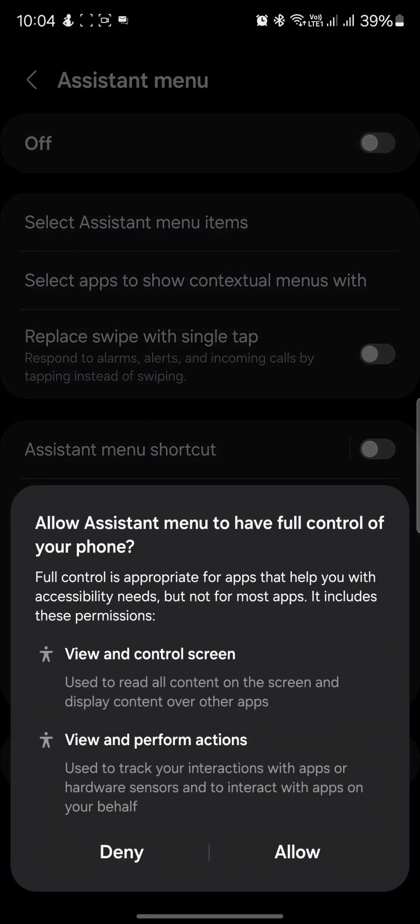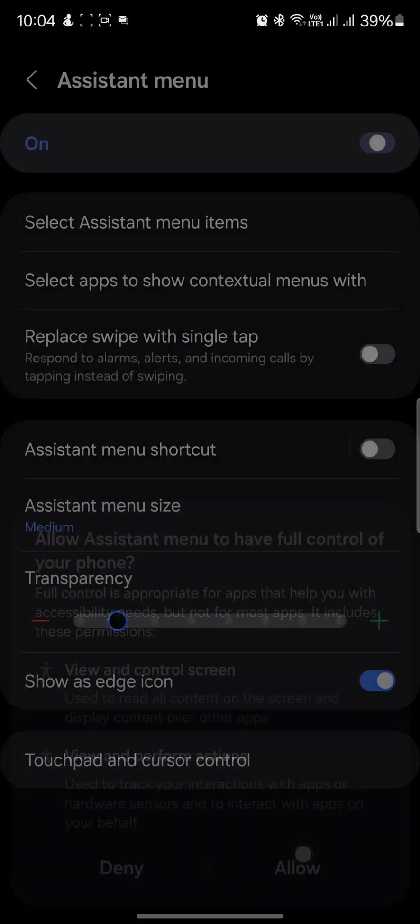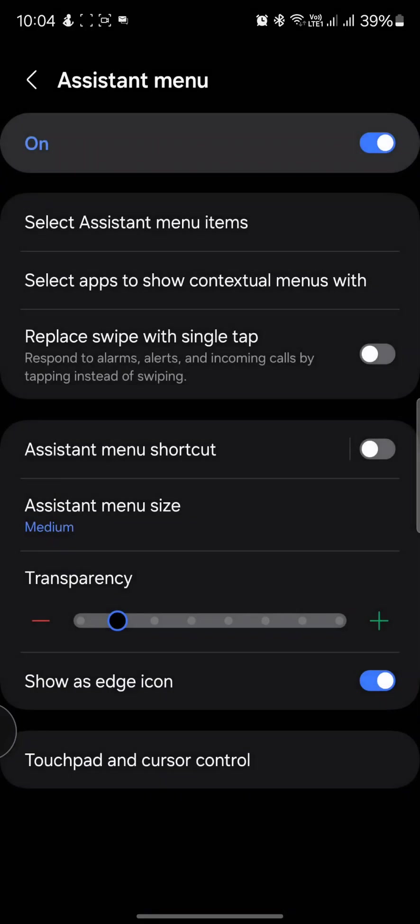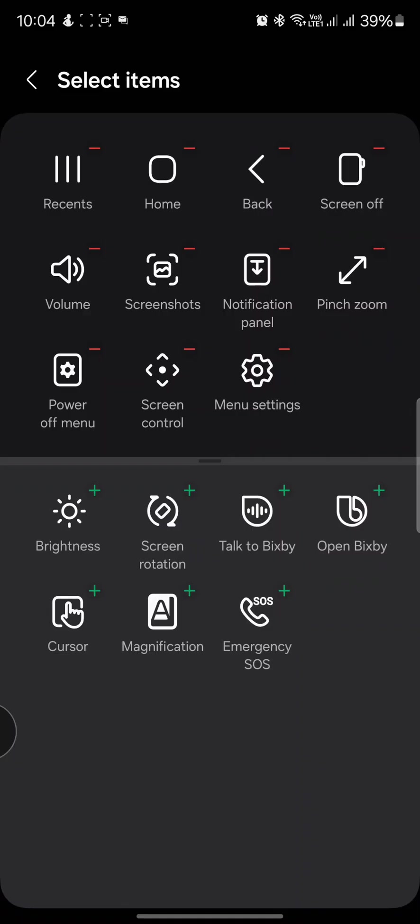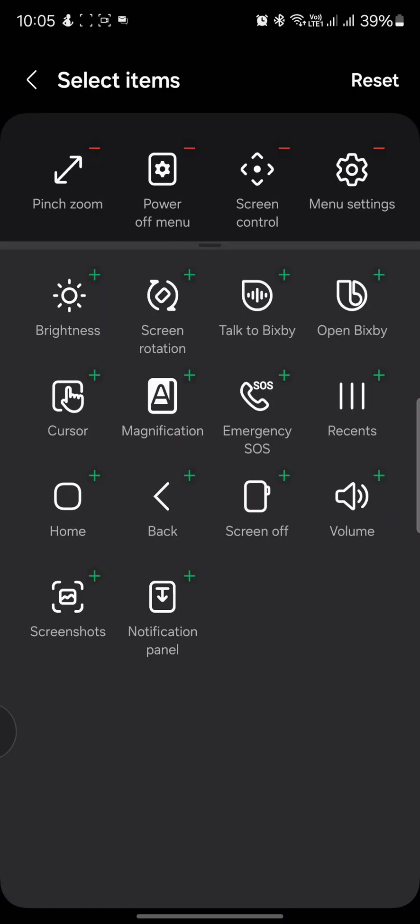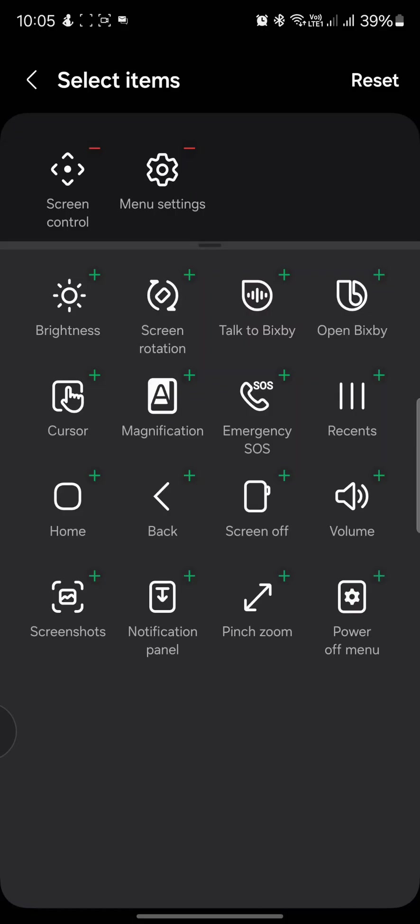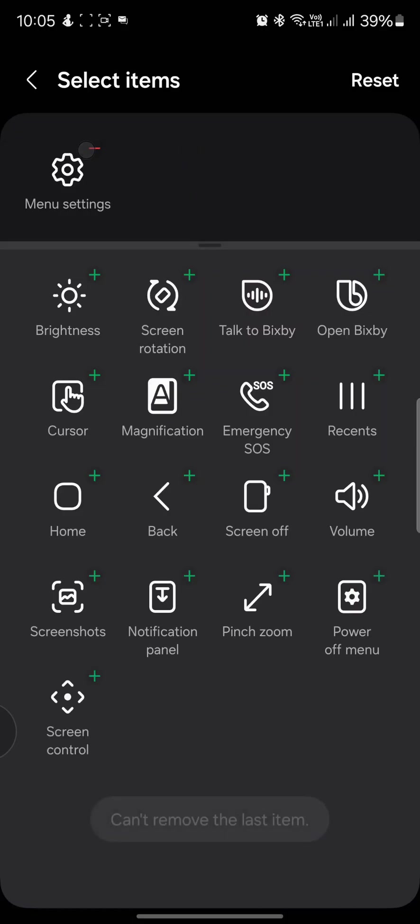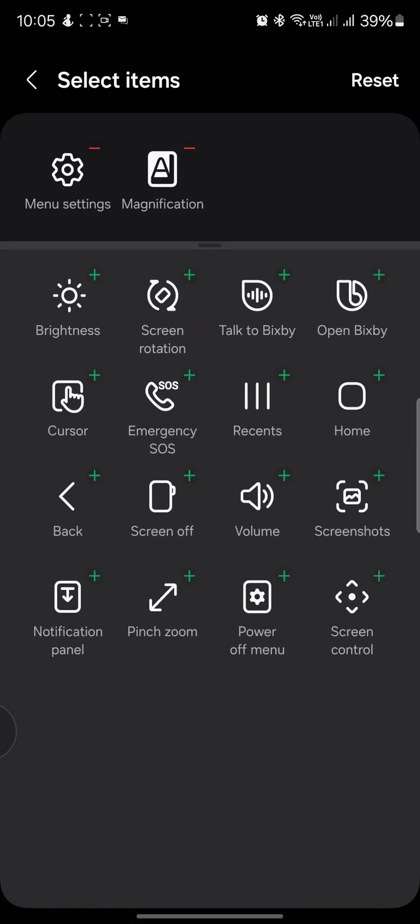Turn this on and allow it and then go into the select assistant menu items. Just remove everything here by tapping the red mark and then you can add the magnification option.